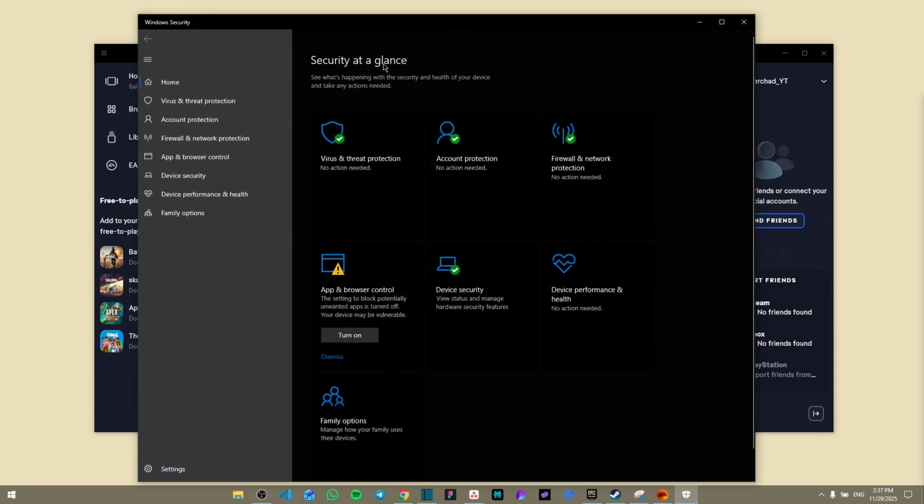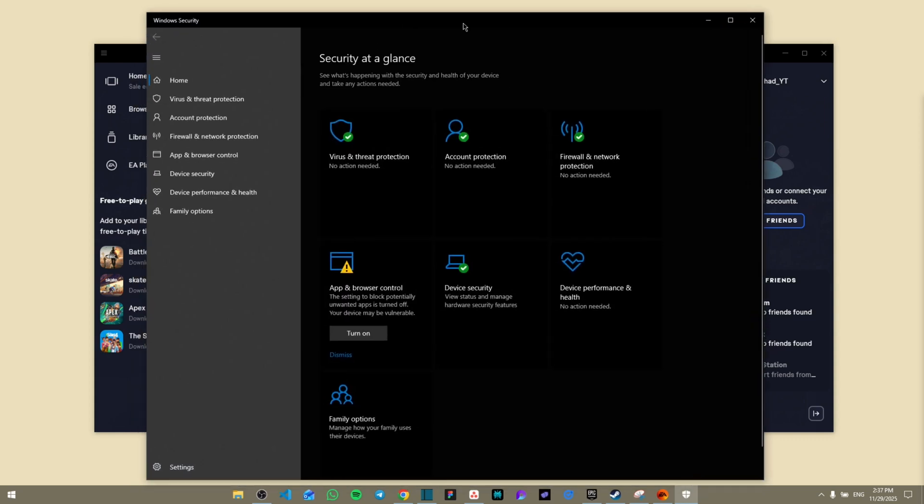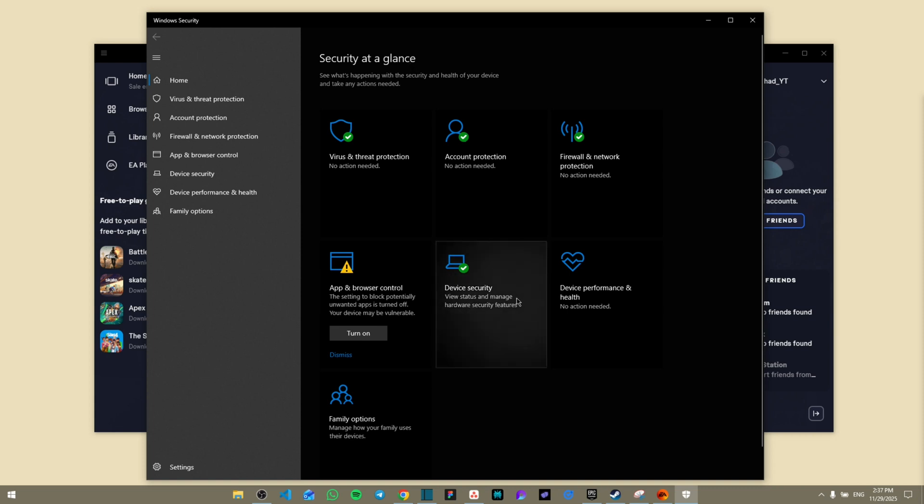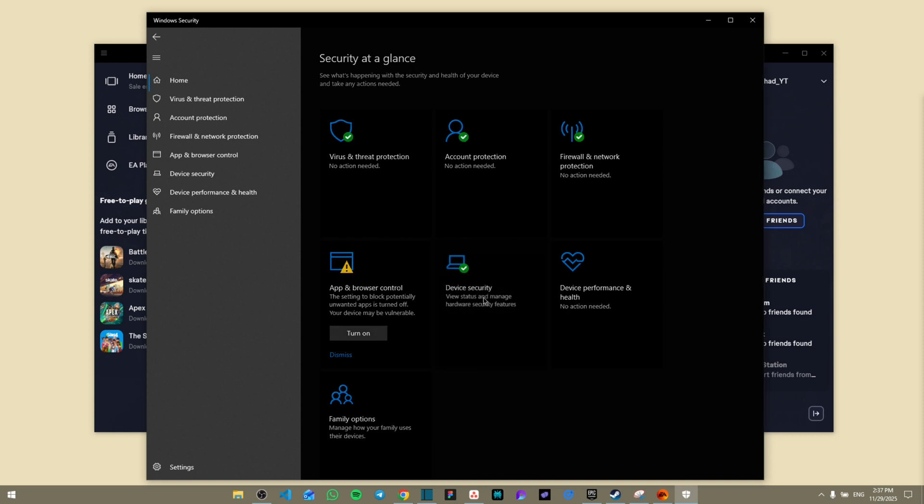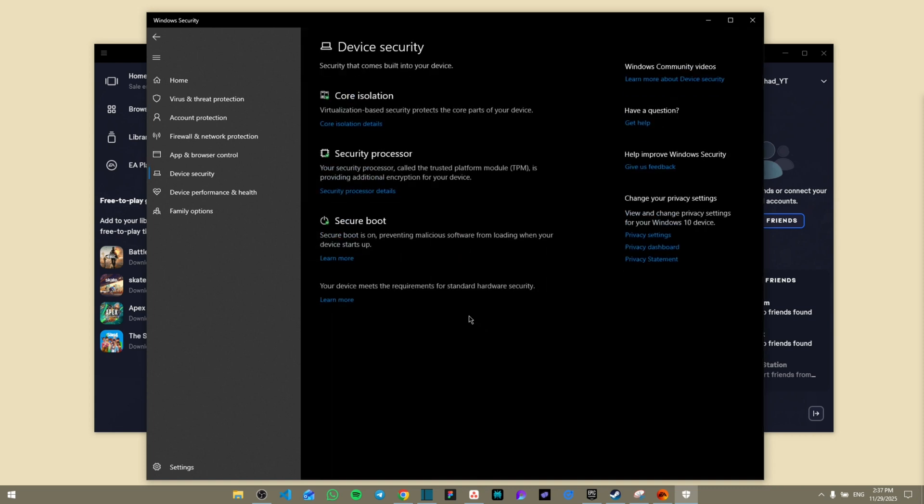And so from here it's going to show you this button. So we're going to go to Security at a Glance. I'm going to search for Device Security and then going to click on it.